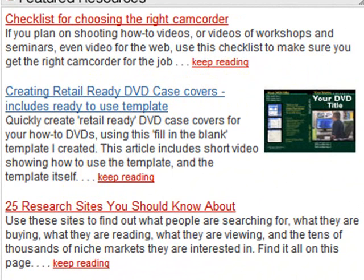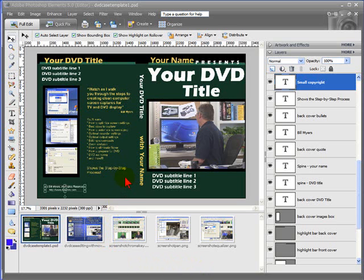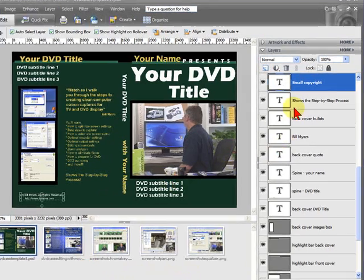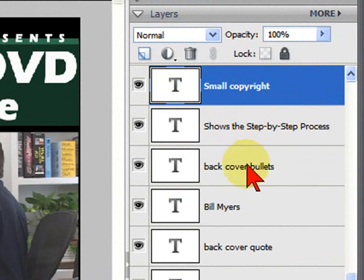Let me show you how to use the case cover. In Photoshop Elements or Photoshop, you'll open the DVD title template and it'll look like what you see on the screen right here. If you'll notice in the right-hand column under Layers, you'll notice that there are a number of layers and each one is clearly labeled by what that layer controls.